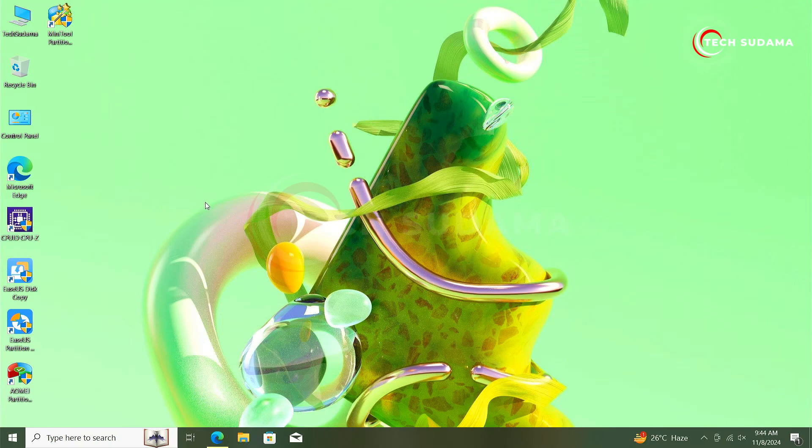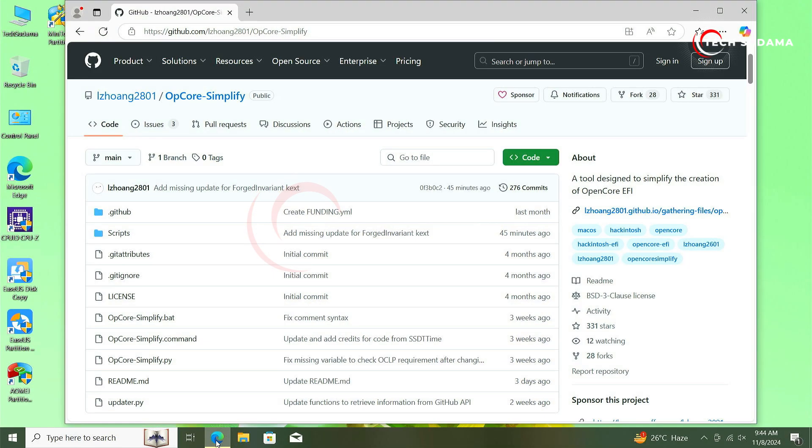Hey guys, welcome back to the channel. Today in this video I'm going to show you how to create a perfect EFI for your Hackintosh. This guide will be for Intel processors. To create this EFI you don't need to be an expert, just follow this video. So without getting much more delayed, let's get started.